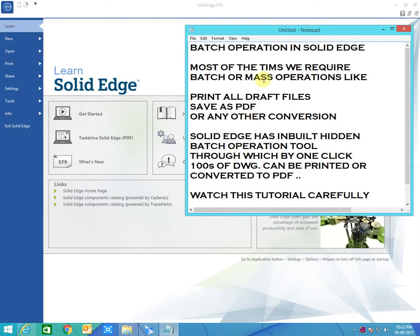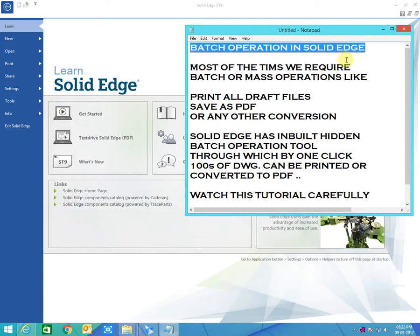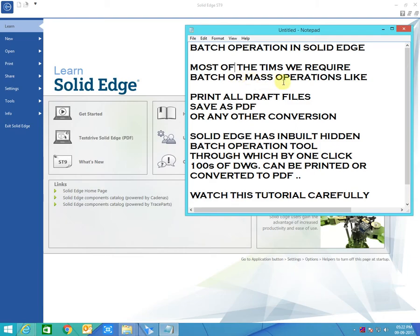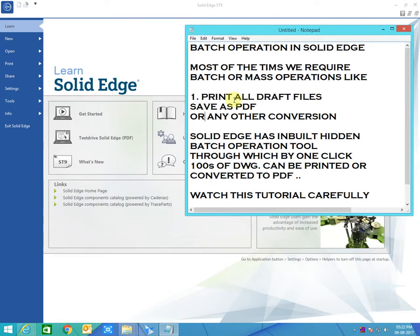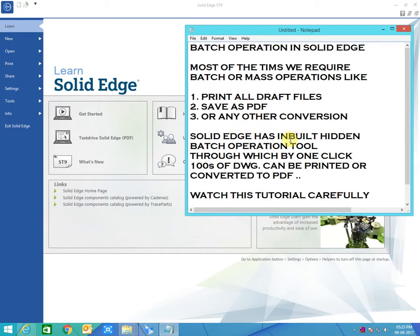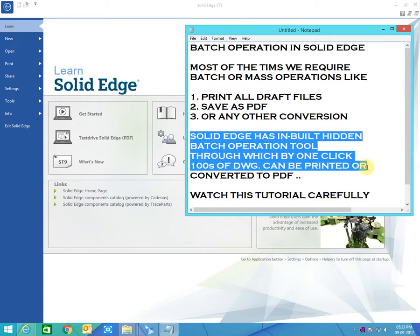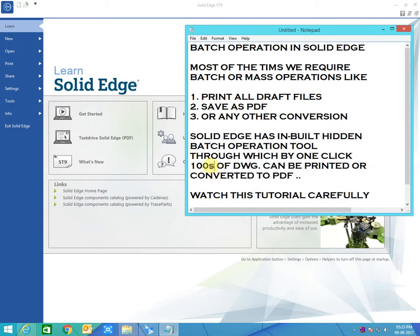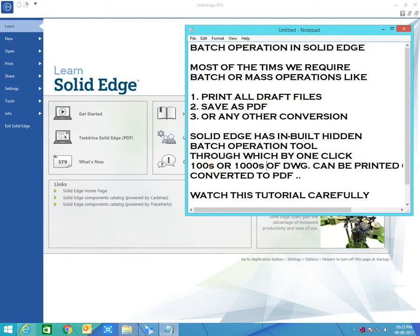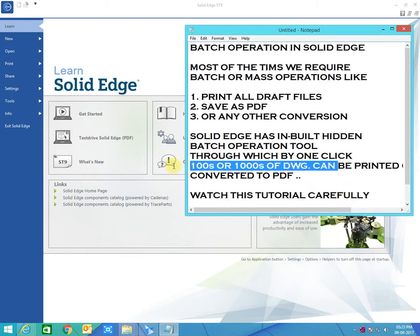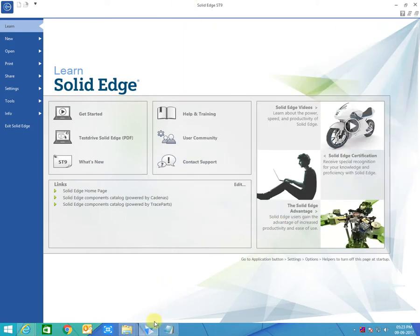Hello engineers, welcome to CAD X. Today we are going to learn a very important thing in CAD — that is batch operation. Most of the times you require batch operations or mass operations for printing, for save-as option, for converting your drawings, your files, your part files. Solid Edge has a hidden feature of mass conversion, mass printing, or mass save-as.